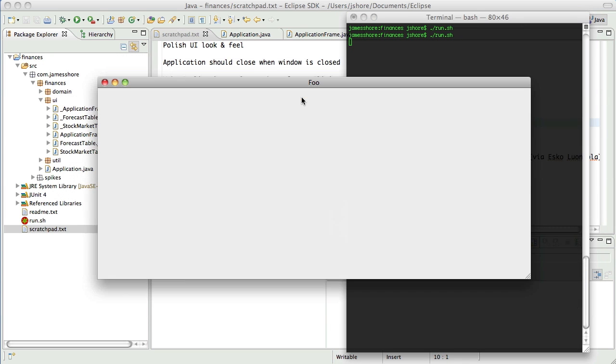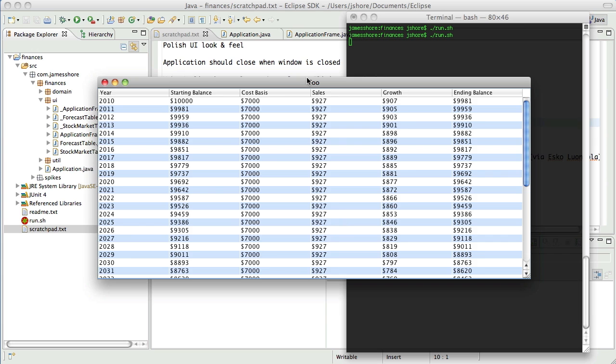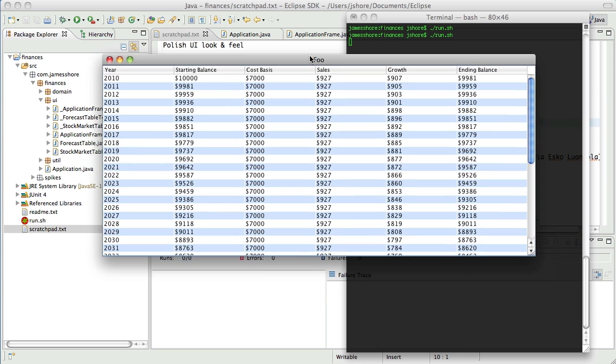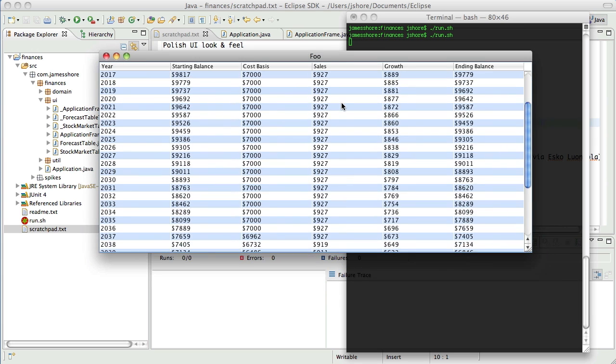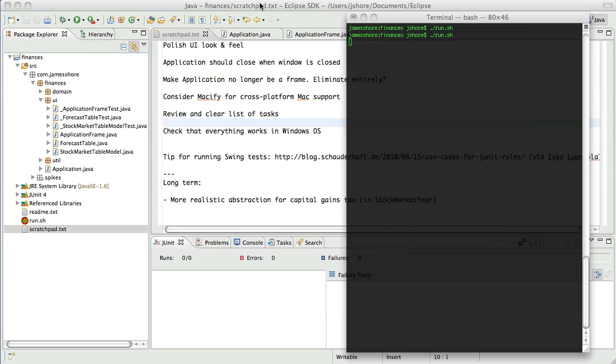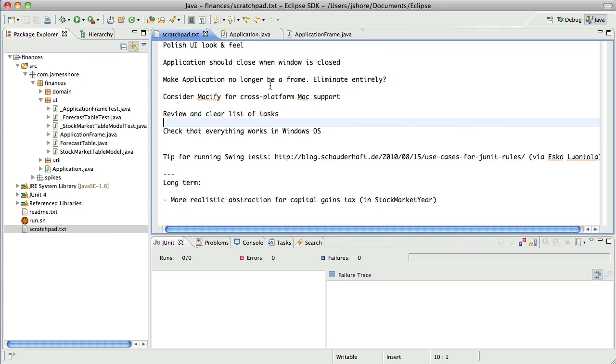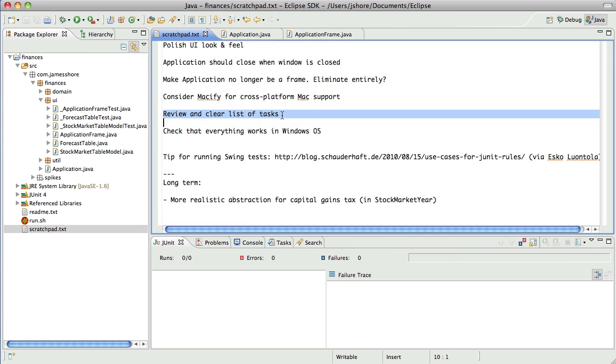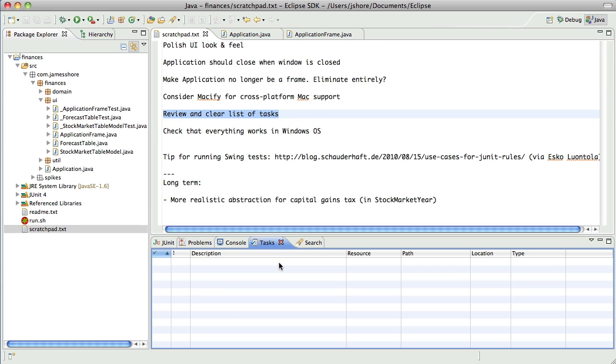Let's go ahead and bring that up. And now what I'd like to do is some more cleanup, just taking care of some of these things here. One of the big ones, well maybe not big, but one of the things that's sort of a niggling left-behind issue is to review and clear the list of tasks. So I think I'm going to do that.